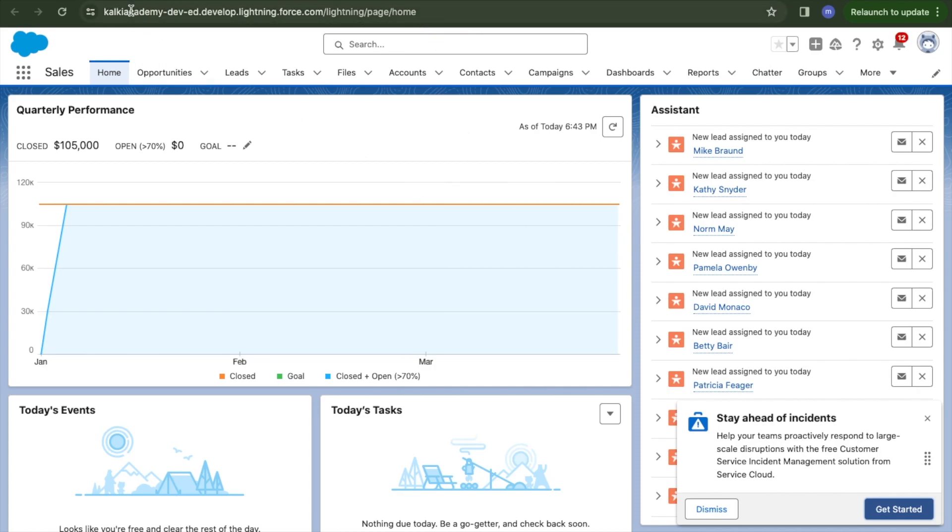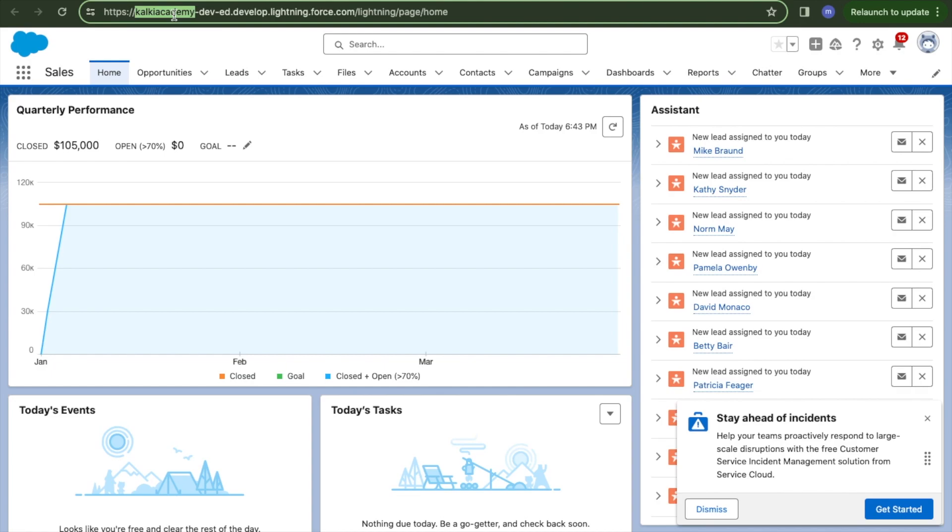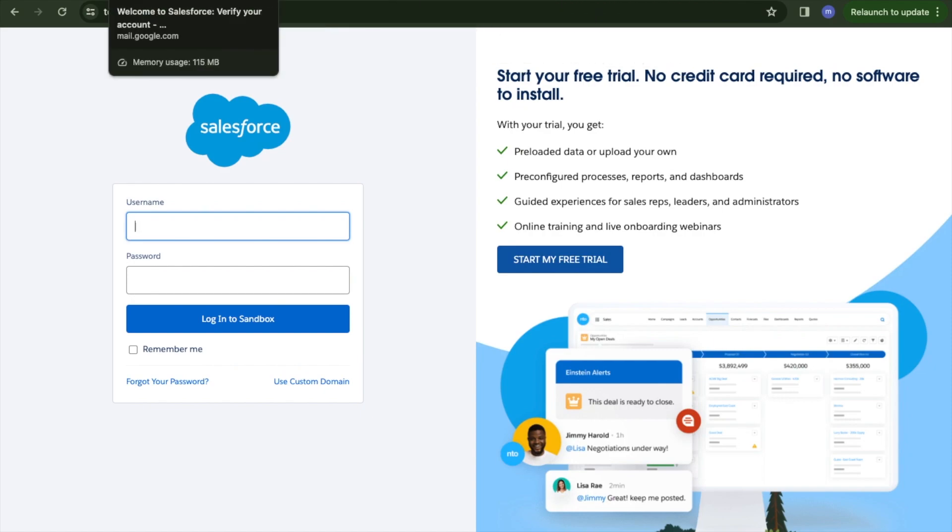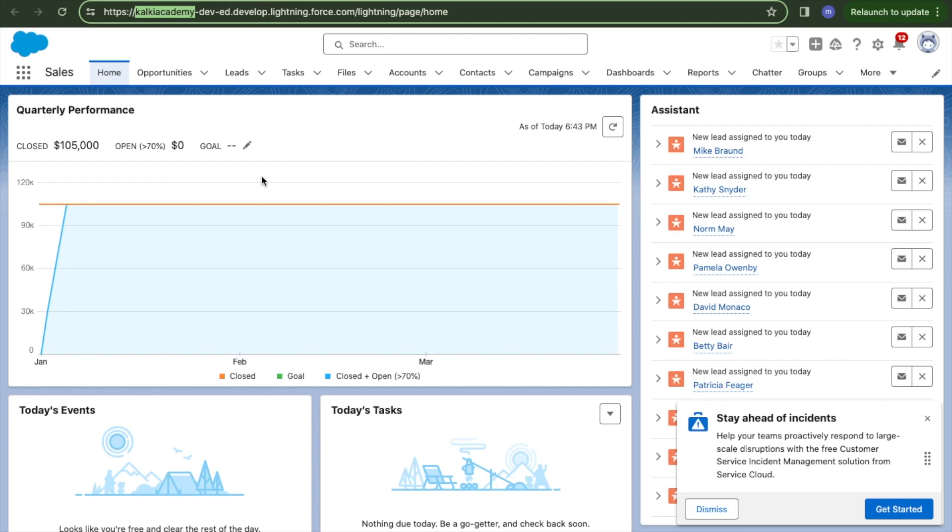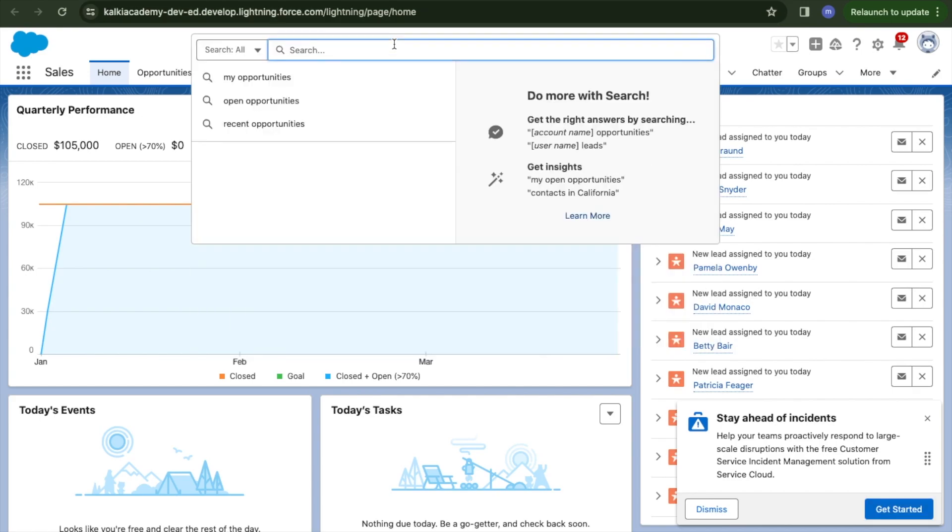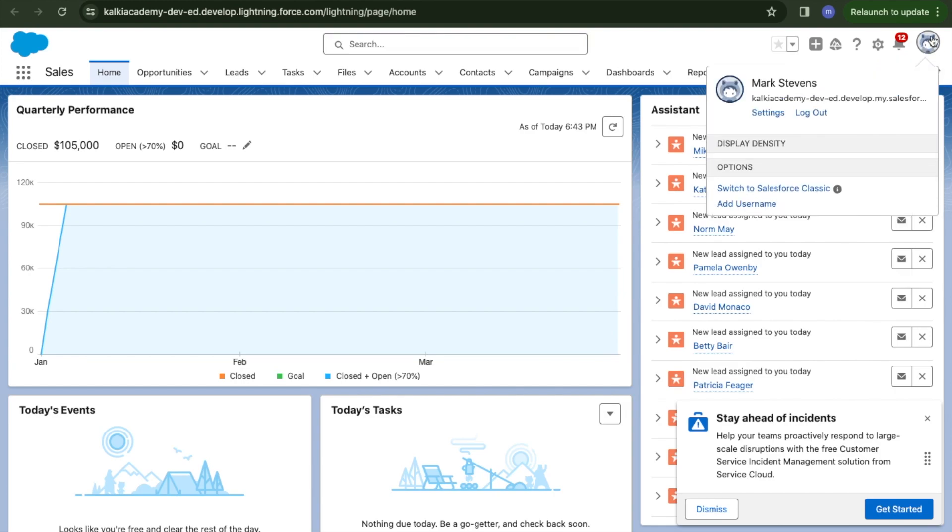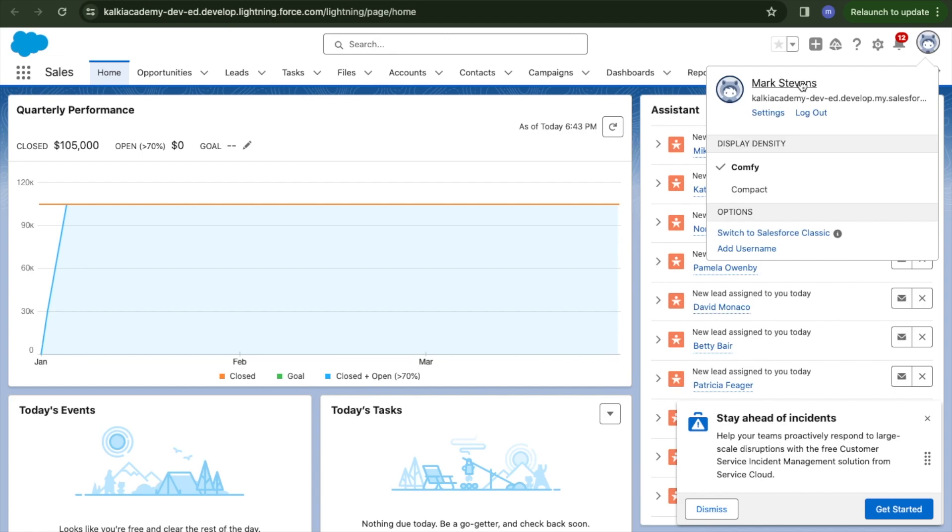Once the password is created, I'll reach the login page. If you observe, I can create a domain. I specified the company as Kalki Academy - kalki-academy-dev.develop.lightning.force.com - but we can also try login.salesforce.com.